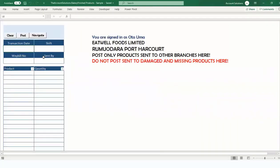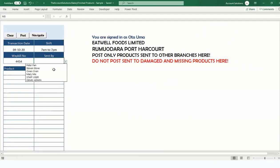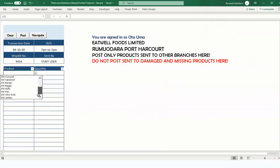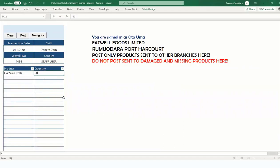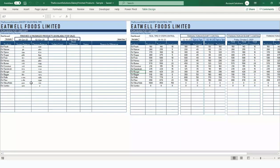Follow the same procedure — date today, morning shift, branch docket number, sent by staff user, product is UW Slice Rolls, quantity sent is 500. Post. Check the dashboard — only 400 remain for this product. The receiving branch will record this in their own sales; do not capture it in your sales as well, as that would cause double counting. Post it as quantity out; the receiving branch records it as received from other branches and sells it from their own system.